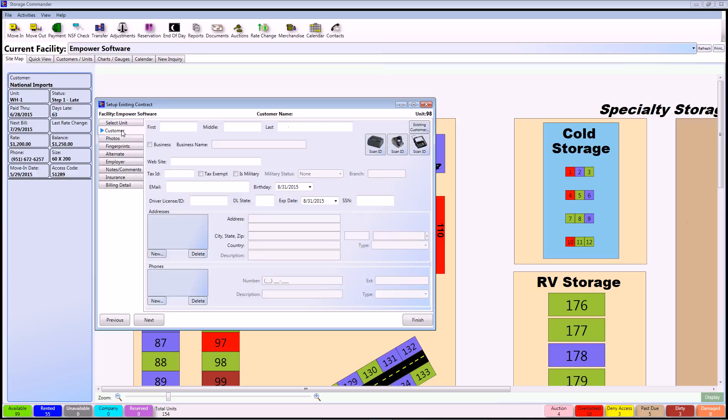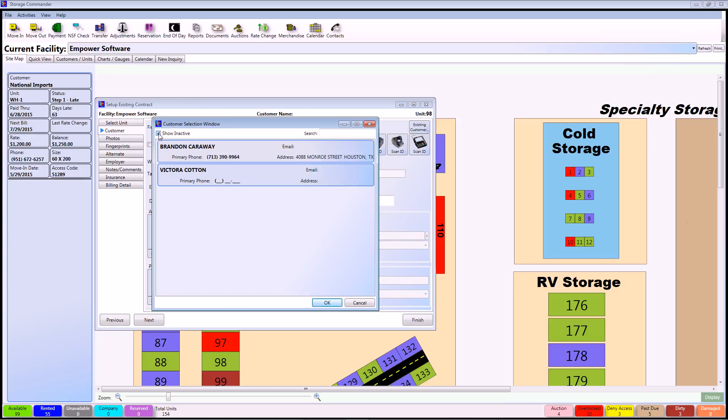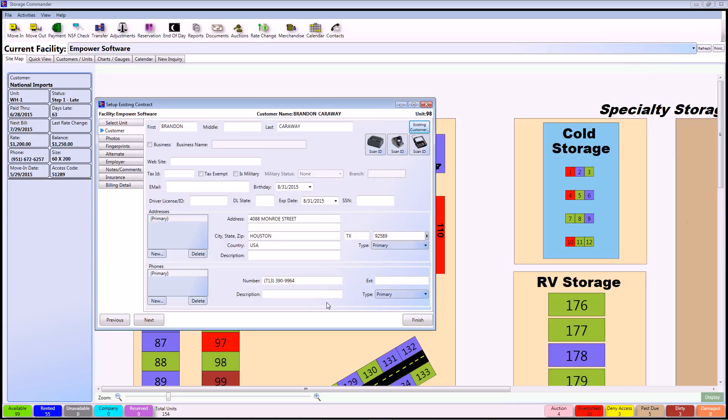Since we're setting up an existing contract and not actually putting in new information, we're going to use the button located in the upper right portion of the window that says Existing Customer. This will show all of your current rented customers. We want to use the ones that are in the database and put them into their units, so we're going to go to Show Inactive. Right now I'm going to pick Brandon Carraway and bring him into Unit 98.